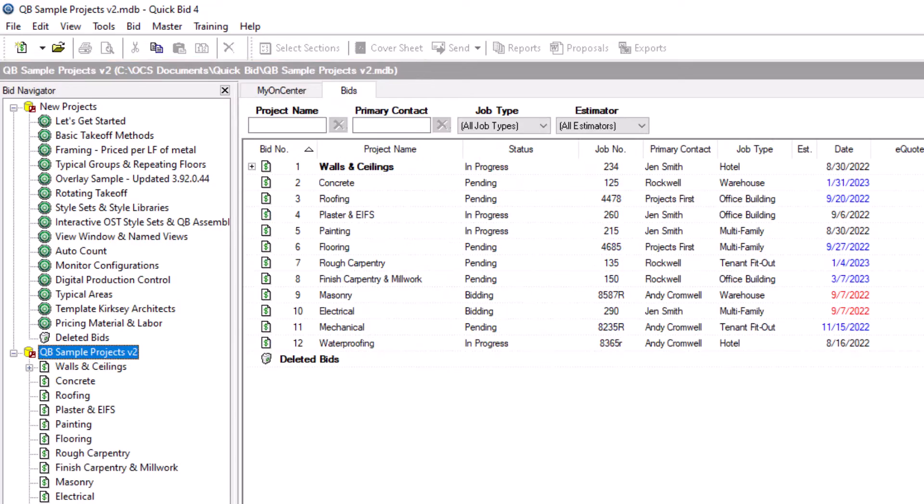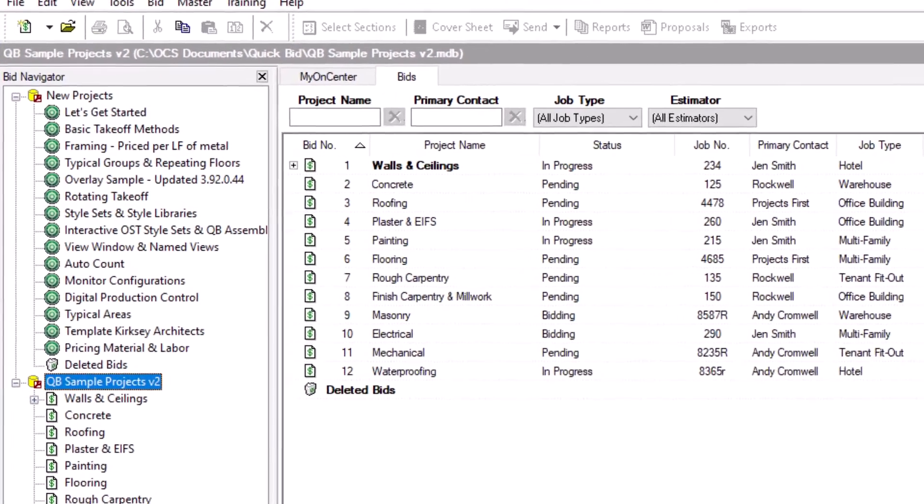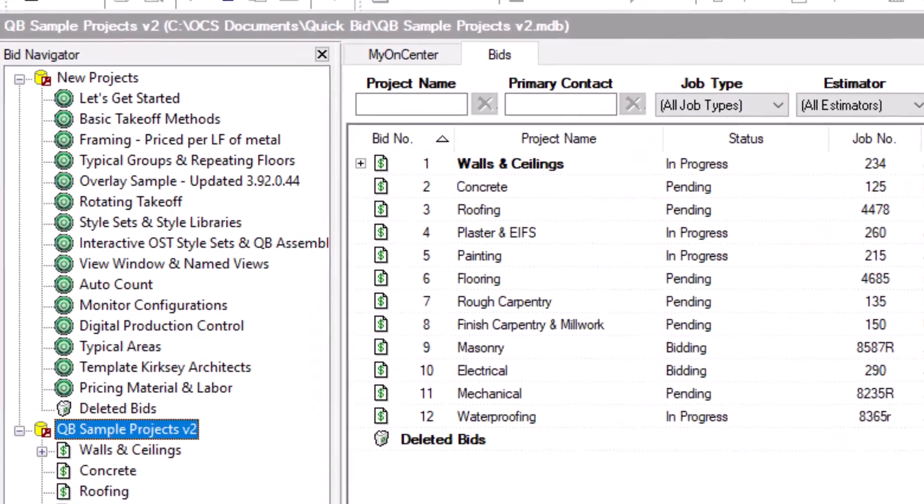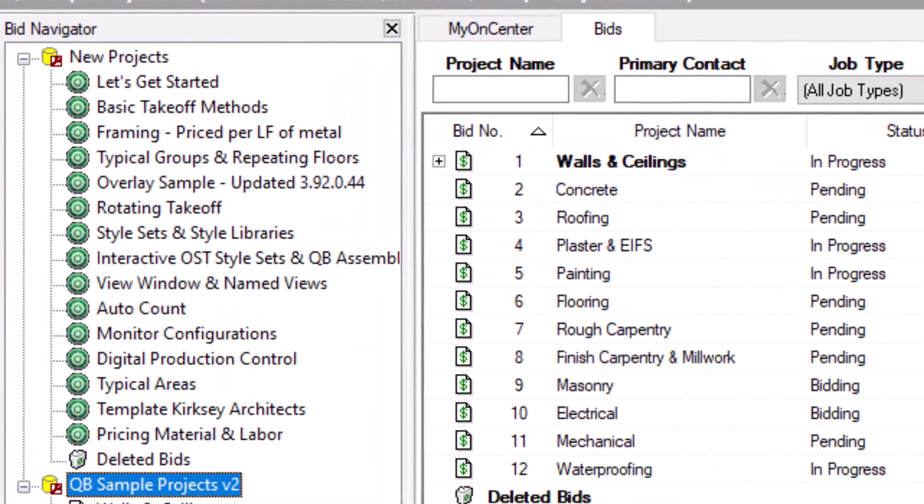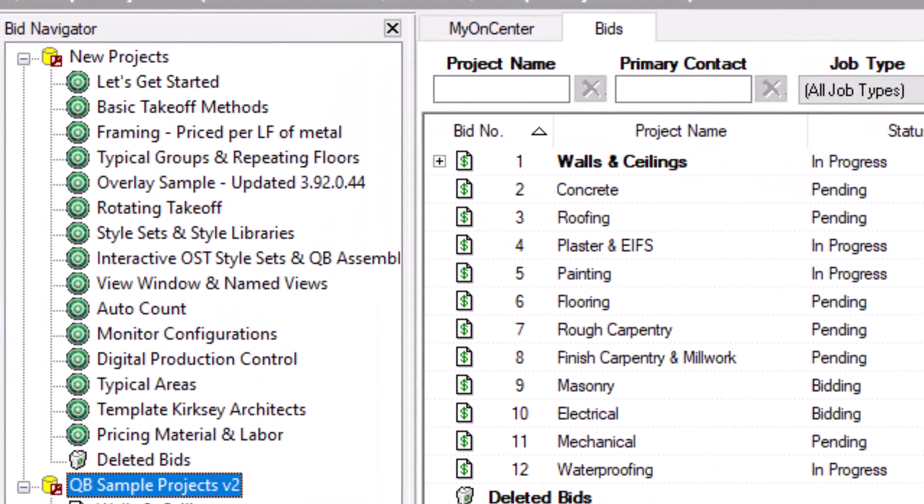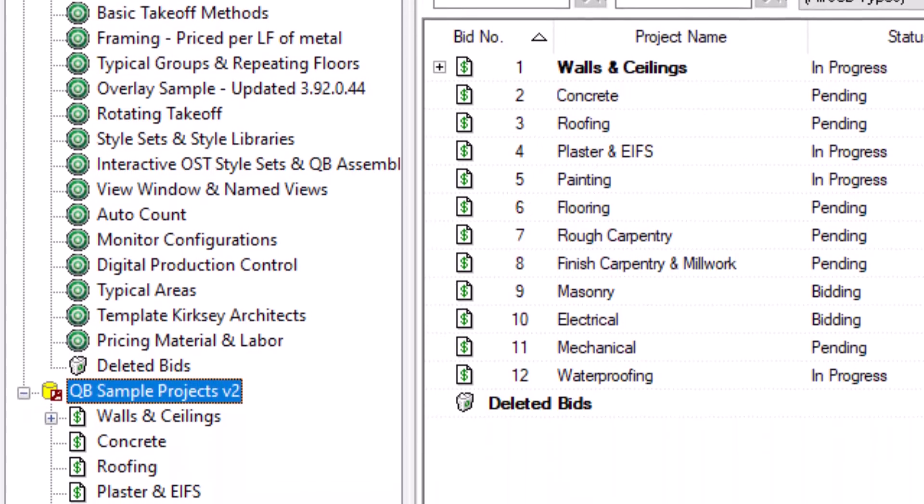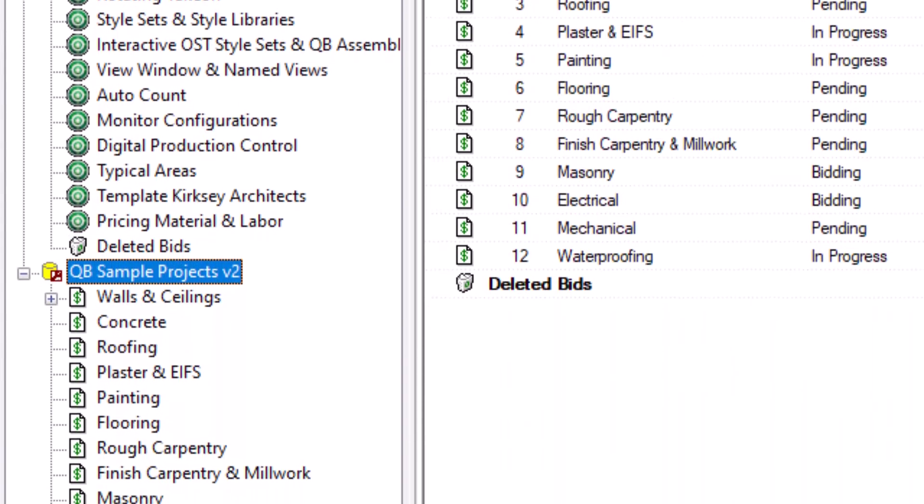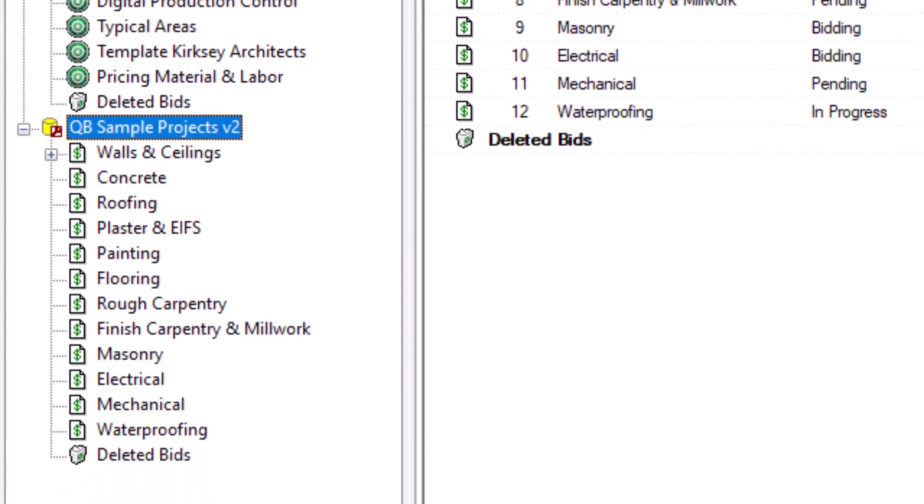Let's look at the bids on screen. The icon next to each bid tells you if the bid is interactive with on-screen takeoff. For example, a bid with a green OST icon is interactive. A bid with a page with a dollar sign is not.